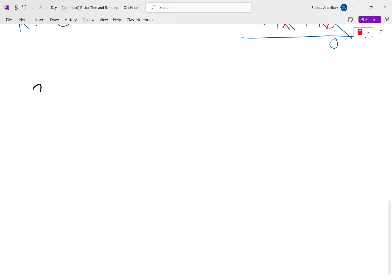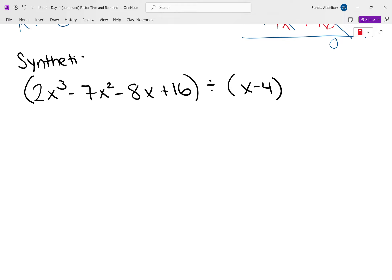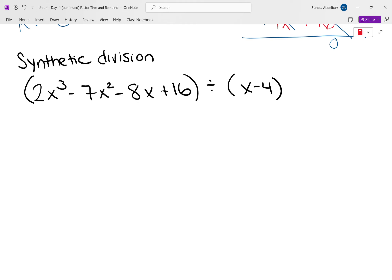Now let's do the same problem using synthetic division: 2x cubed minus 7x squared minus 8x plus 16 divided by x minus 4. Remember, you can only use synthetic division if the degree of the divisor is 1 — if there's an exponent on x bigger than 1, you cannot use synthetic division. Look at the dividend: every exponent must be accounted for — 3, 2, 1, constant. We're good here.